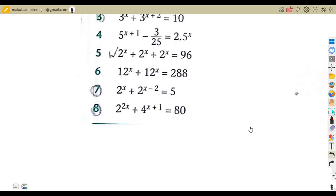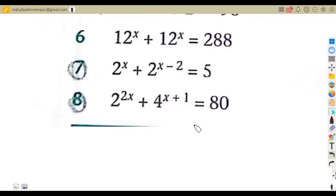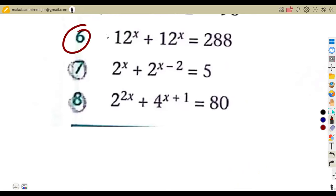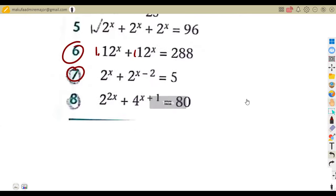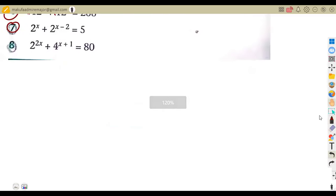Questions four and six follow the same repetition pattern — factor out, divide, and find matching bases. Question seven: two to the exponent of x plus two to the exponent of x minus two equals five. This is back to the same condition as questions one and two.